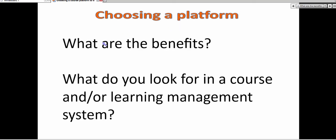It's choosing a platform. What are the benefits to each of the platforms? And what do you look for in a course or in a learning management system? Now, this is up to you. What would suit your needs? And of course, you have your students in mind and what would suit them?